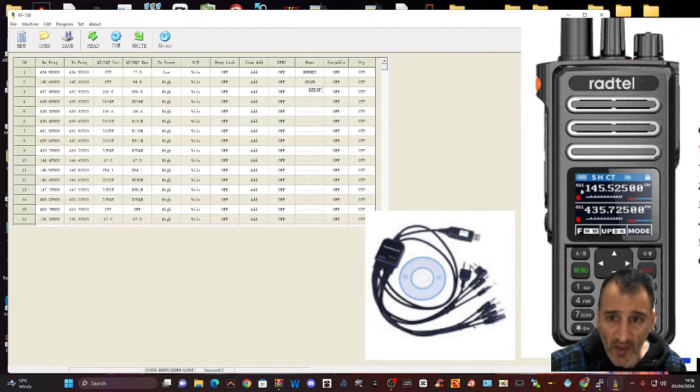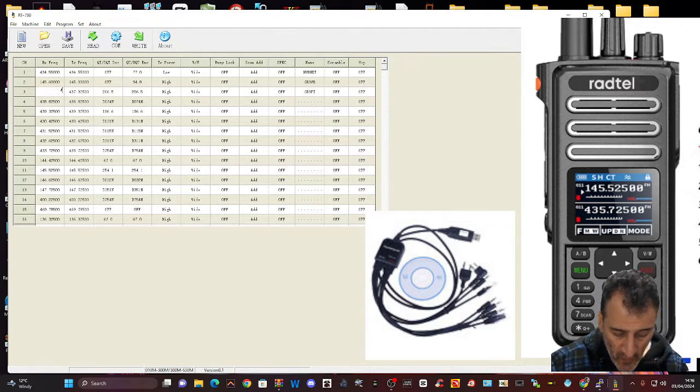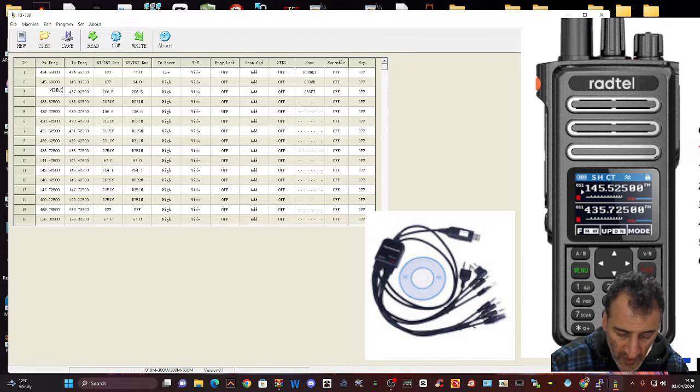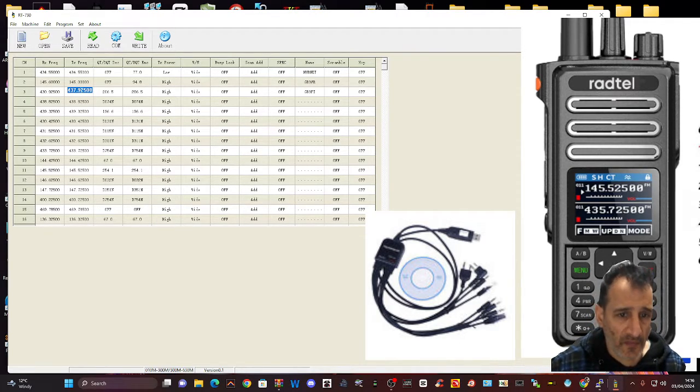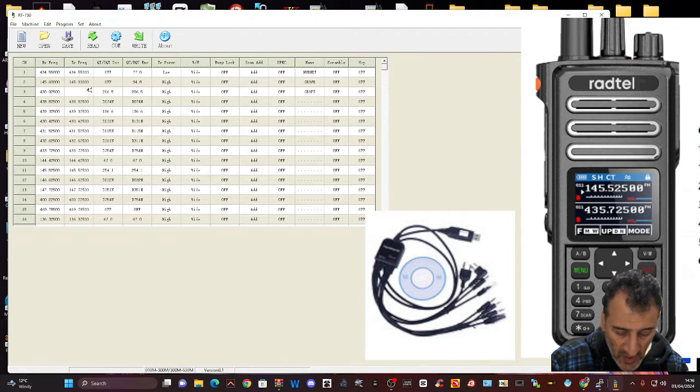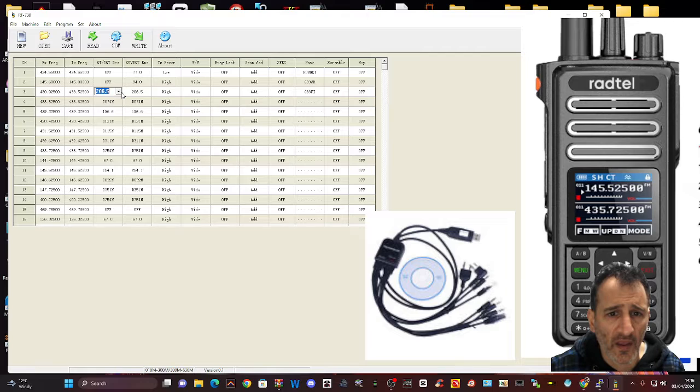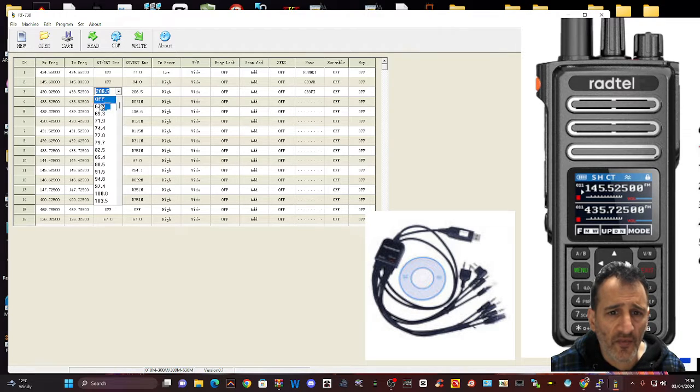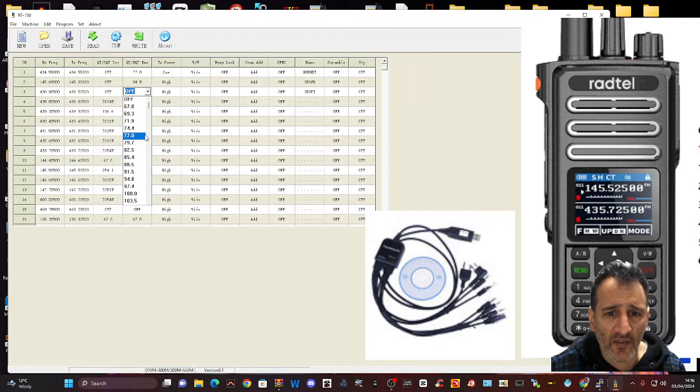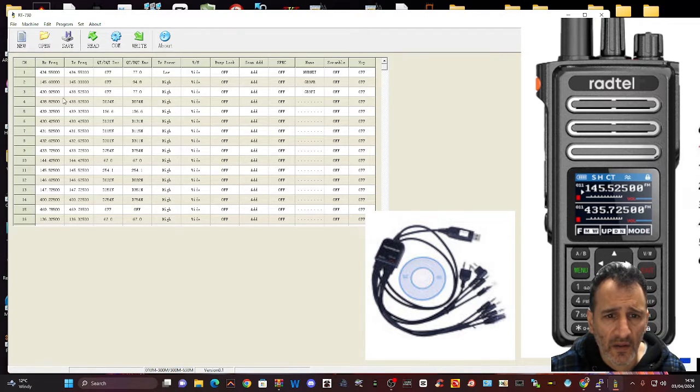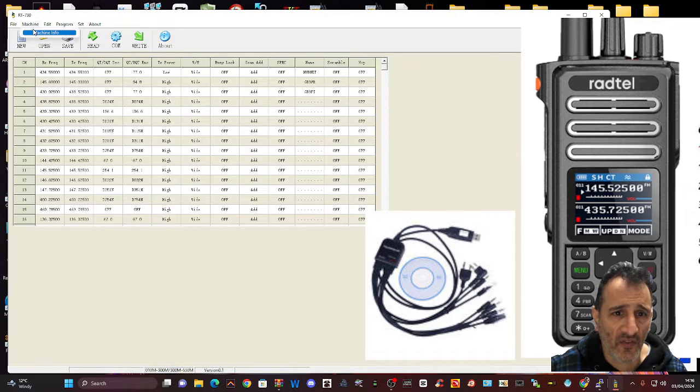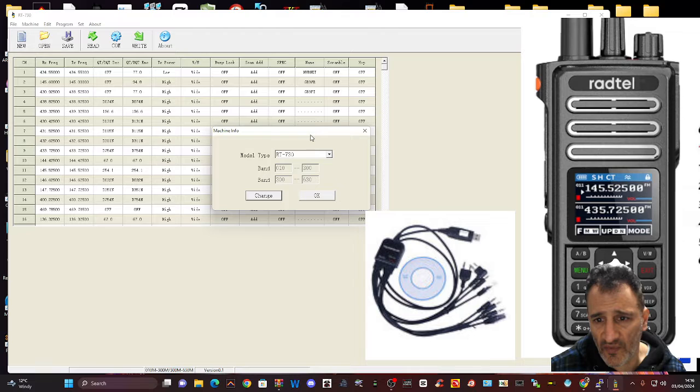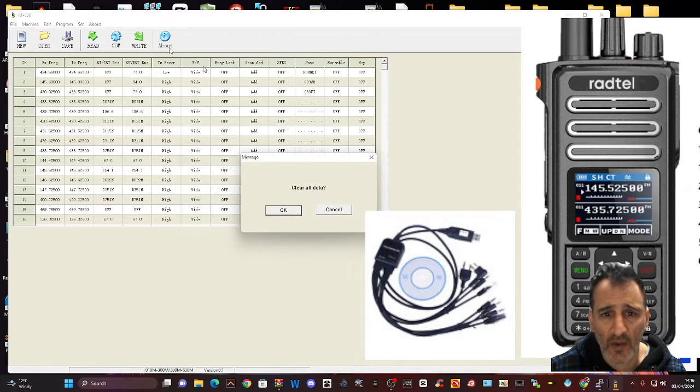GB3FI, always really strong with me. 430.925, 438.525, transmit, off with Receive and then with TX77, high. And then the different settings you've got. You've got Machine Info, which is the one I'm on. Click OK.